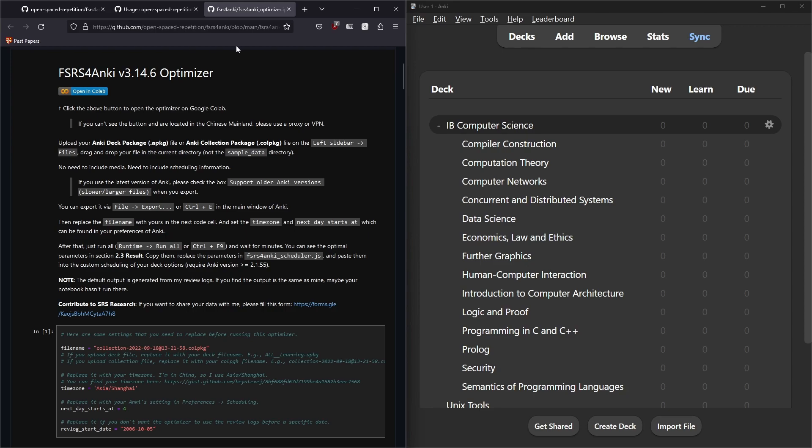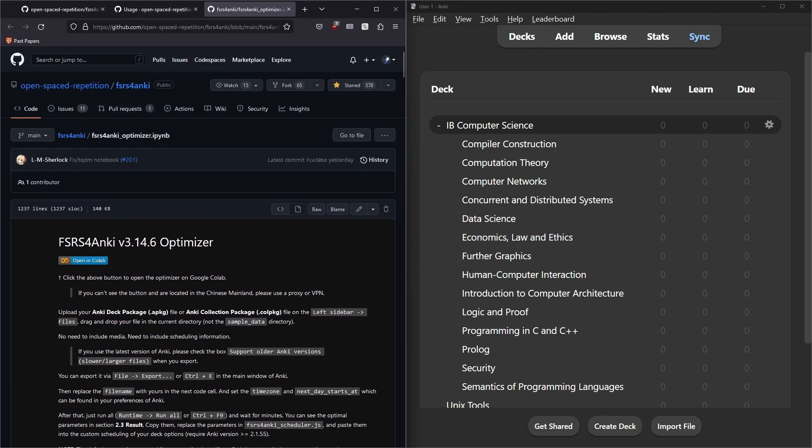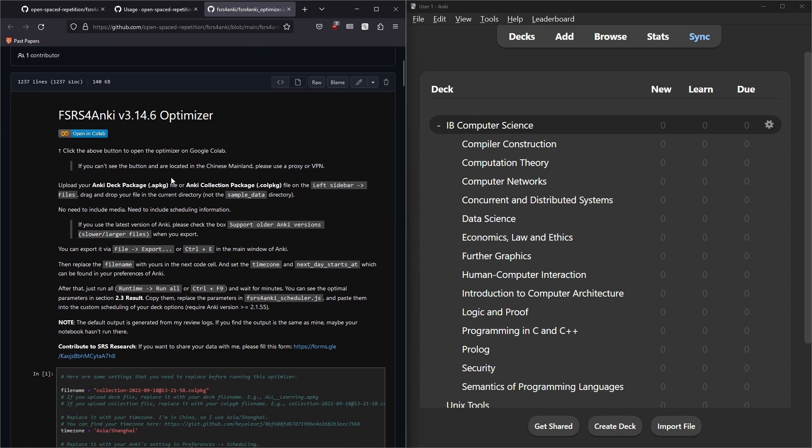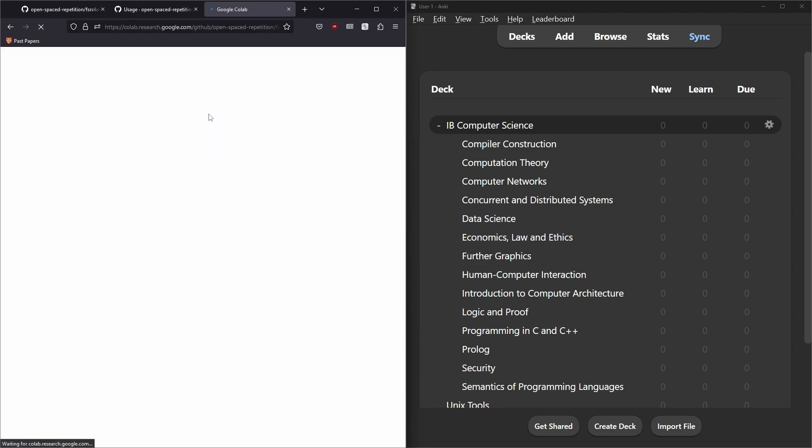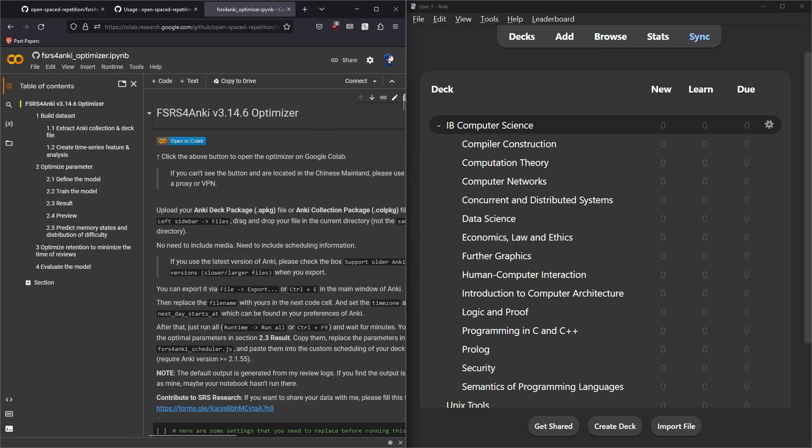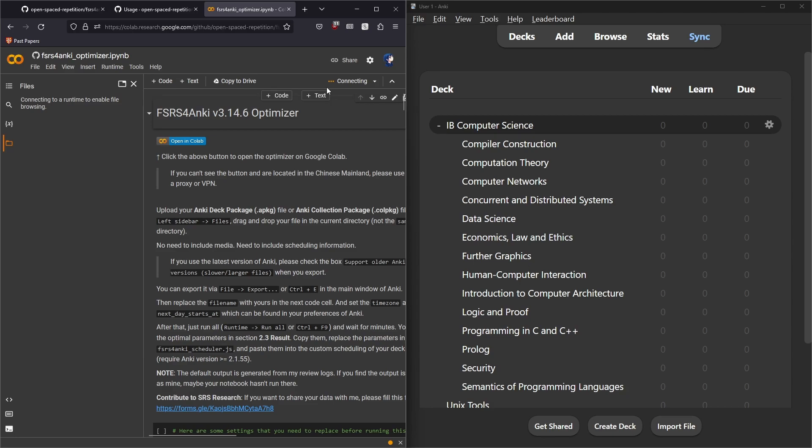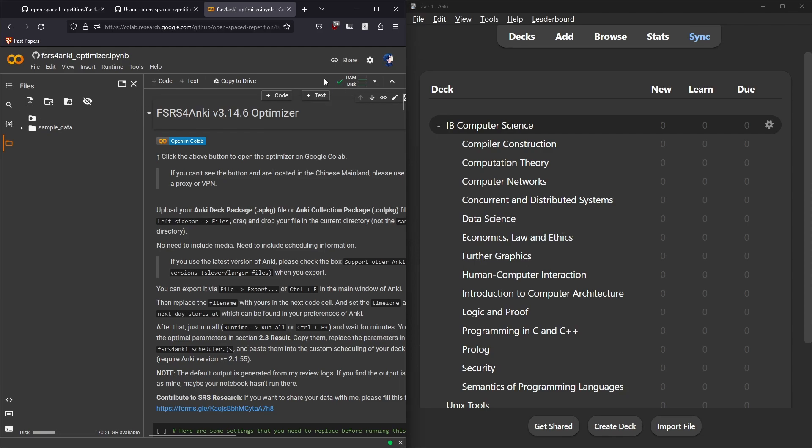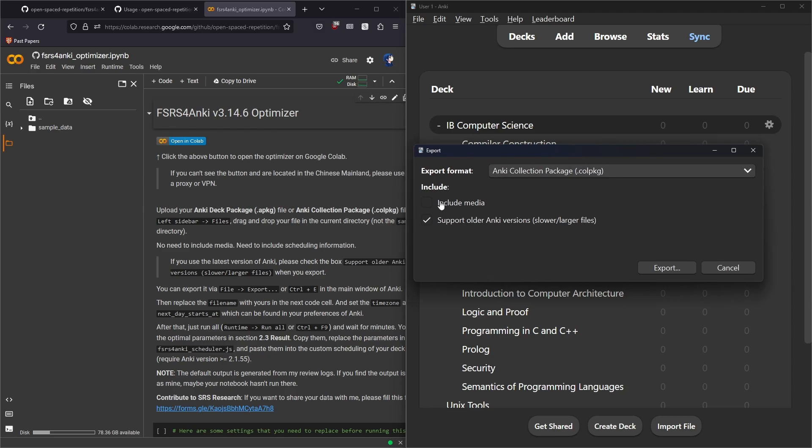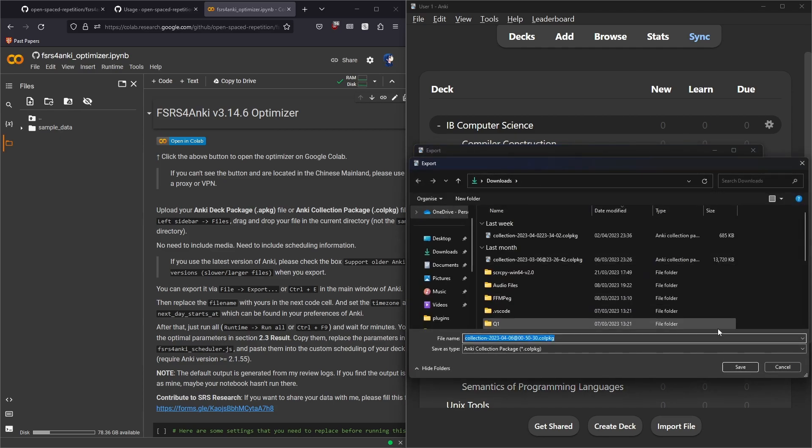What we're going to do is come to this link, which is basically the source code of the FSRS for Anki optimizer, and I'll link this in the description. We're going to hit this open in Colab link. I've got some weird bug with Colab which makes it a bit annoying to upload files, so I'll guide you past that. We're going to wait until this finishes connecting. Now it's finished connecting, we're going to go to our Anki and click on the top left, File, Export. We're going to export this. You can untick Include Media as that's not relevant, but keep Support Older Anki Versions ticked, then export.